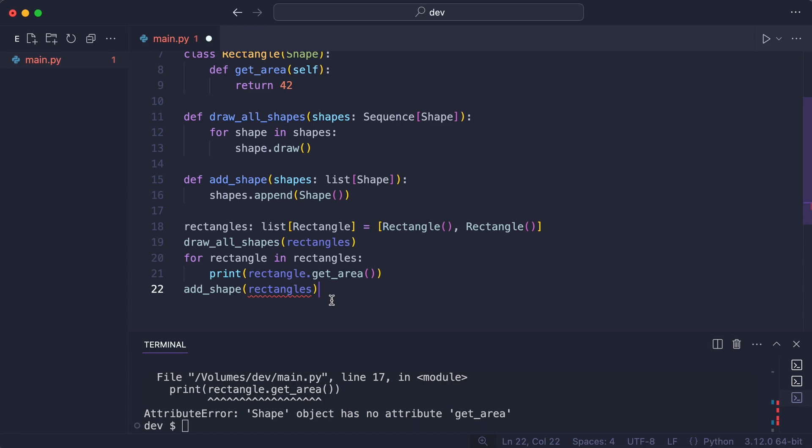If it was my goal to add a shape to a list of shapes, I need to have a list of shapes. I use it to call add shape.